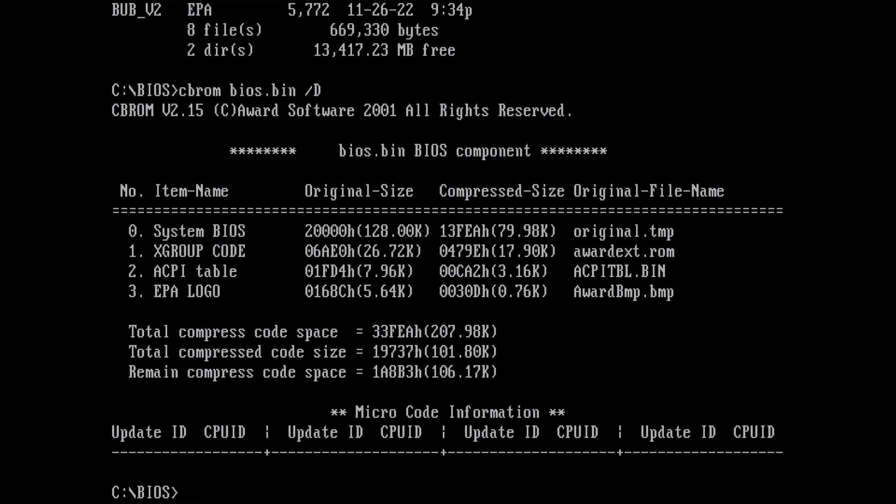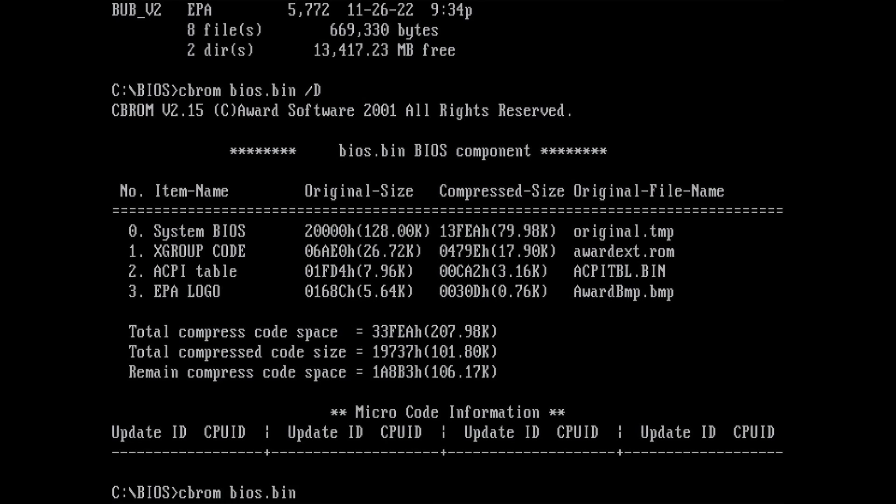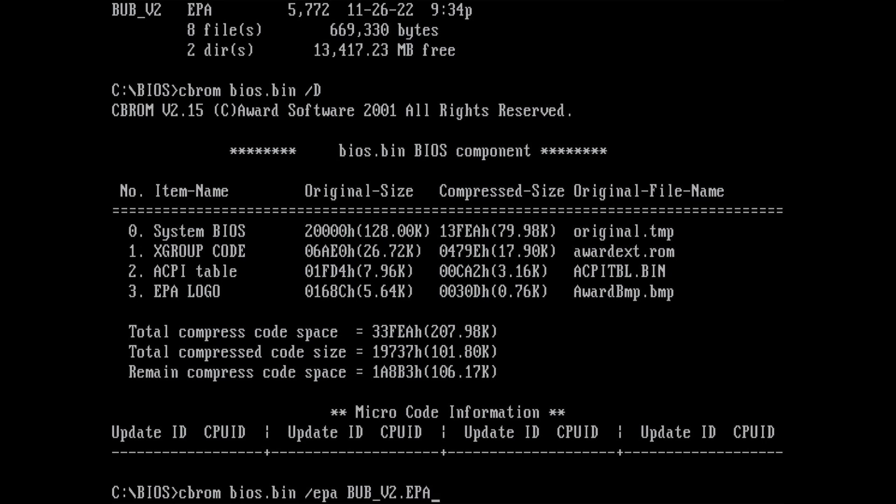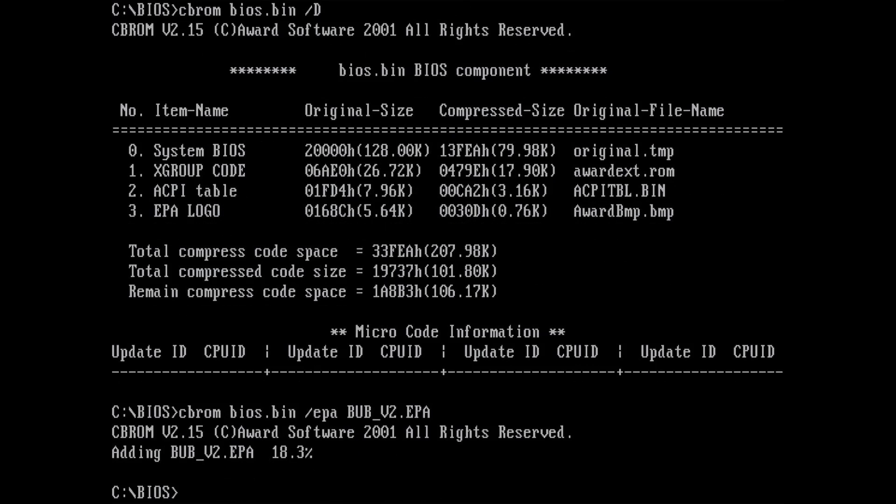To replace the logo in the BIOS image, we have to use the tool CBROM once more. We are going to use the EPA option again, but instead of Extract, we specify the file we want to add to the BIOS image. CBROM will then replace the existing EPA logo with a new logo.